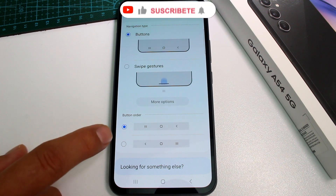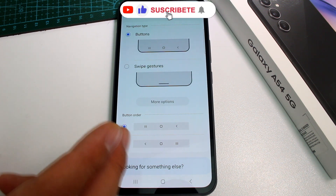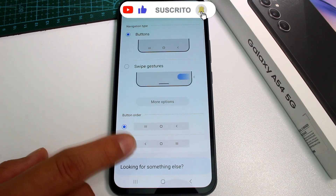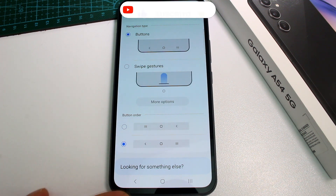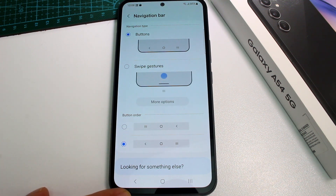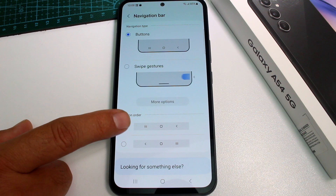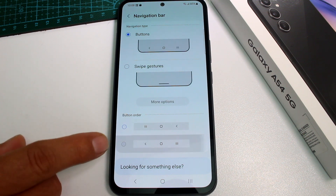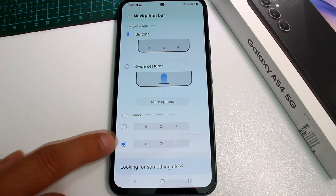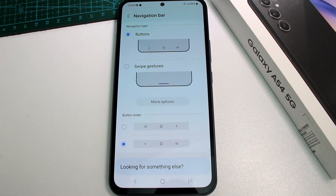If you have another phone where the buttons are in a different order, you can press the button order option and watch the buttons at the bottom change. Toggle between options and leave it on whichever layout you prefer.